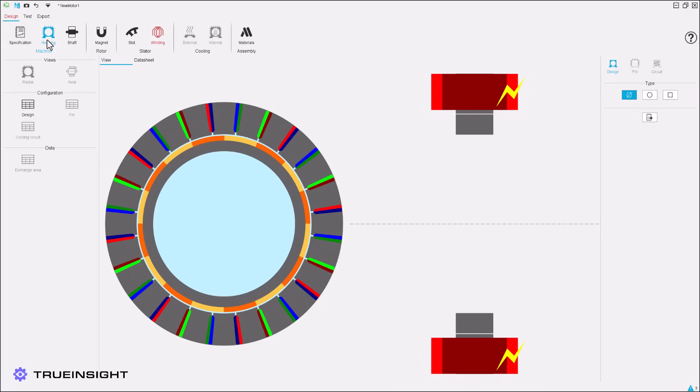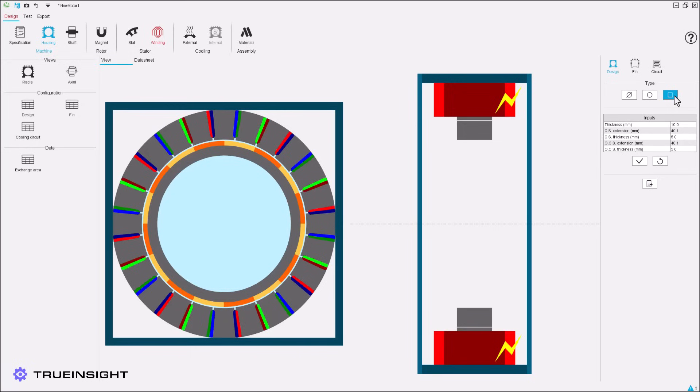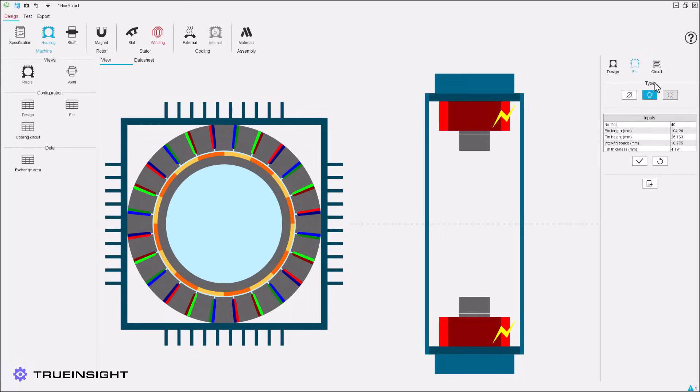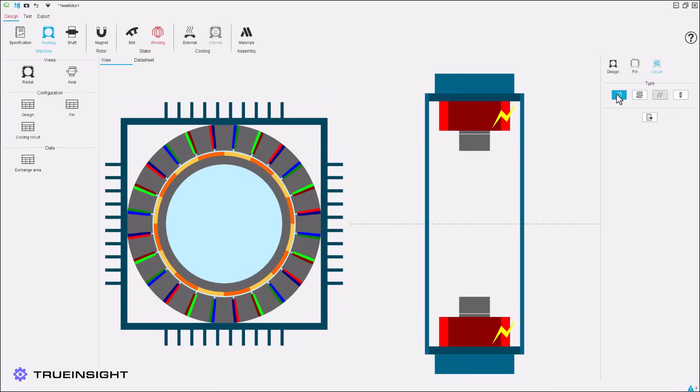Next, we can define the housing of the motor if desired. The housing shape, design, fin, and circuit cooling parameters are all highly customizable. However, we will not be implementing a housing in this example.